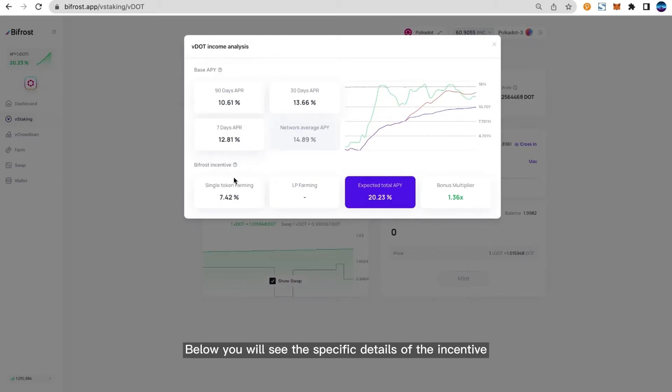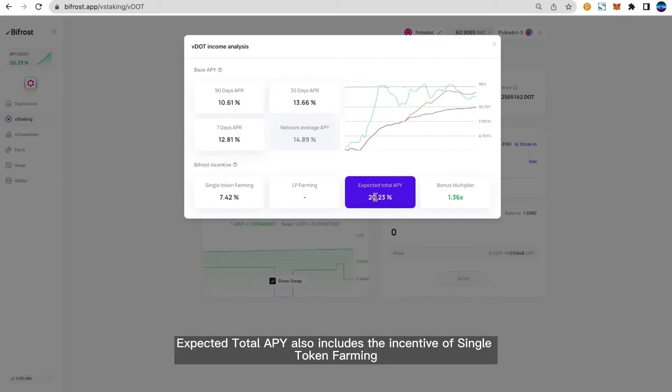Below you will see the specific details of the incentive. The expected total APY also includes the incentive of single token farming.